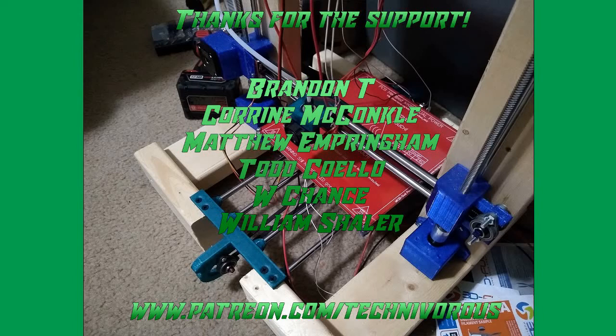The Technivorous channel is brought to you by these fine Patreon supporters. Welcome folks, I am Technivorous.